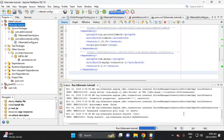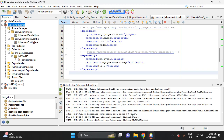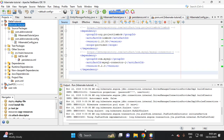We have successfully connected to our database. In the next video I will teach you how to create tables using JPA. Thank you guys for watching — see you in the next video, bye!